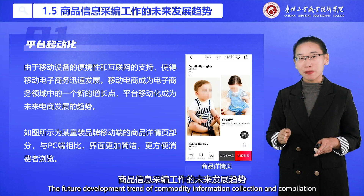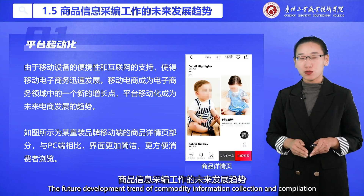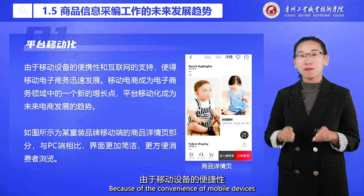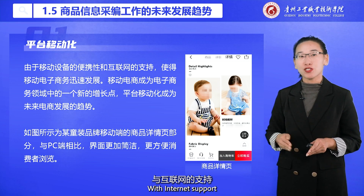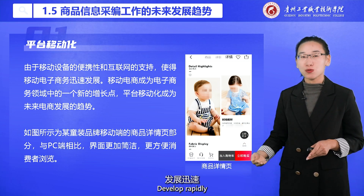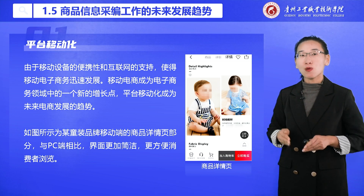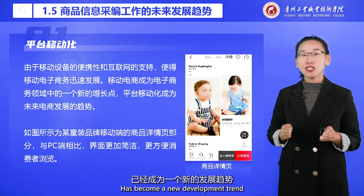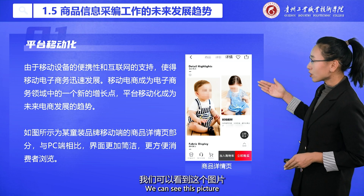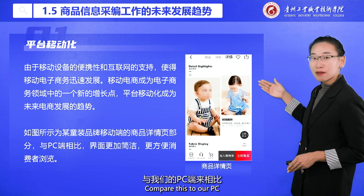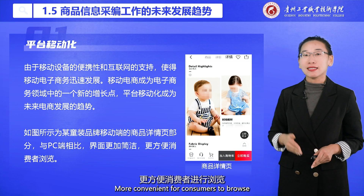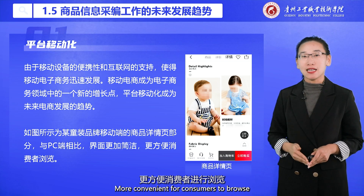Now let's look at the future development trend of commodity information collection and compilation. Because of the convenience of mobile devices and internet support, mobile e-commerce has developed rapidly, and platform mobility has become a new development trend. Compared to PC pages, mobile pages are more concise and more convenient for consumers to browse.